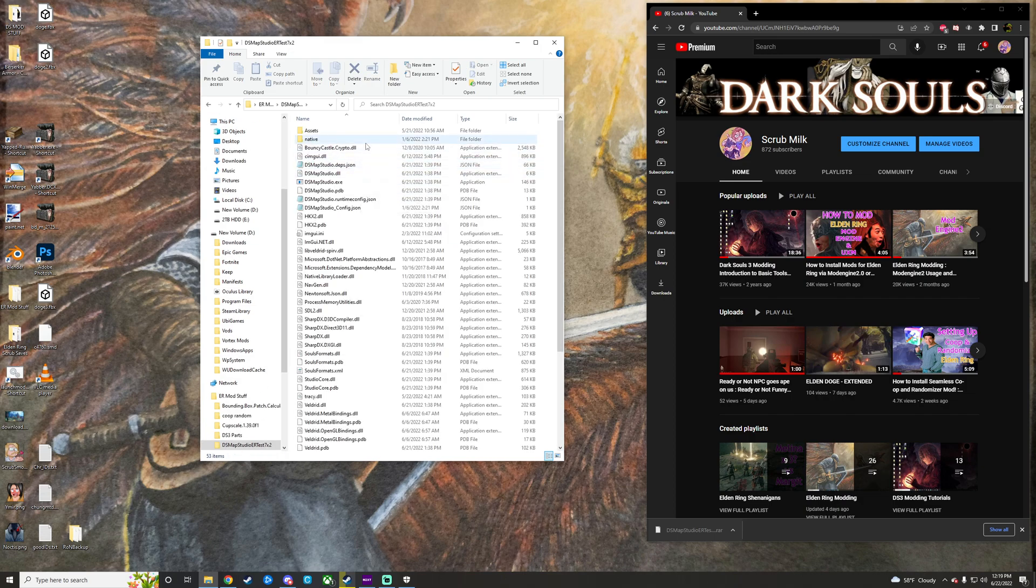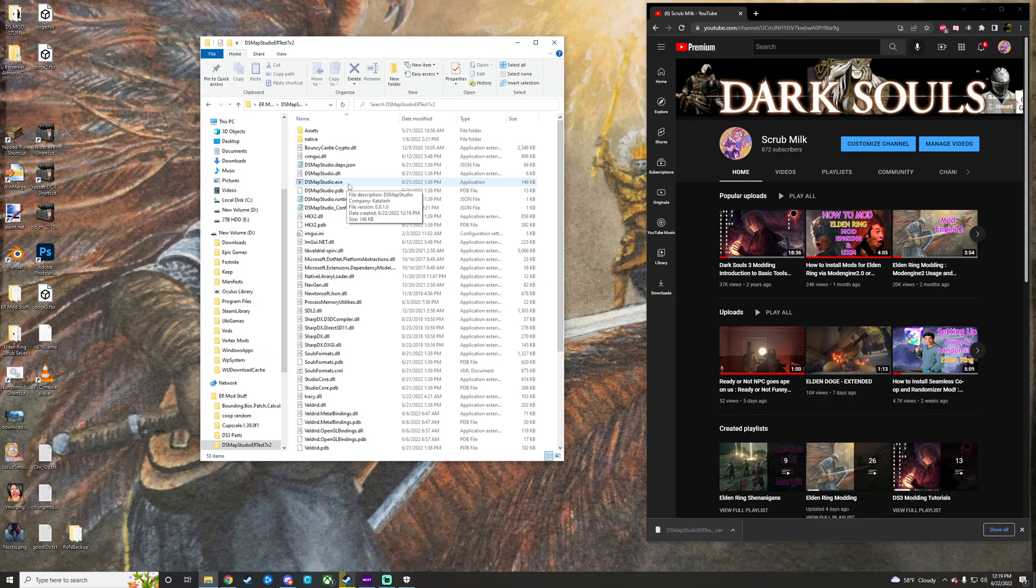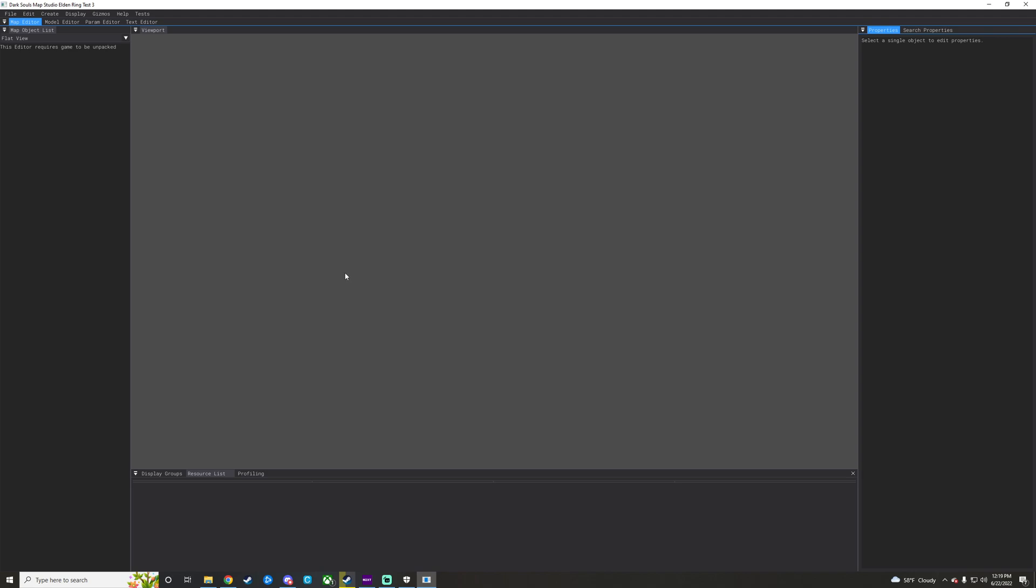Just gonna enter into it here, and then we're just gonna run Map Studio. So, there's a couple of things here, there are some stuff that will require the game to be unpacked via UXM, and then some stuff will run without it being unpacked.